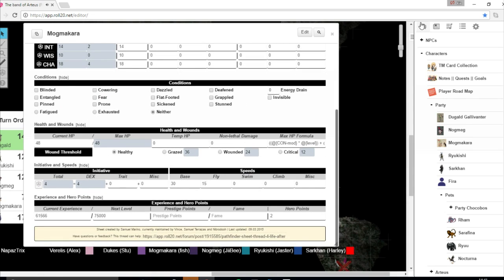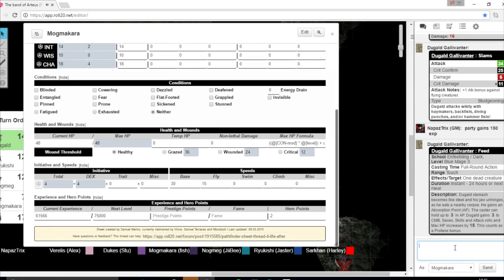Alright, Varellis, as you look over the wall, you can see there's a crack in it. It's only with high strength, like you, for instance, could break it down.